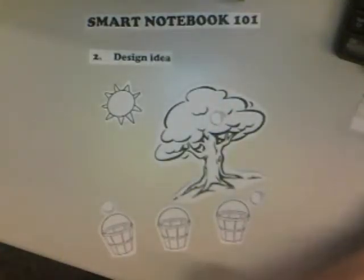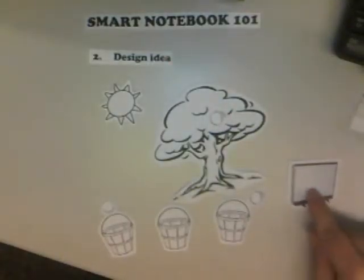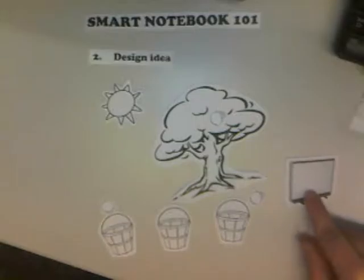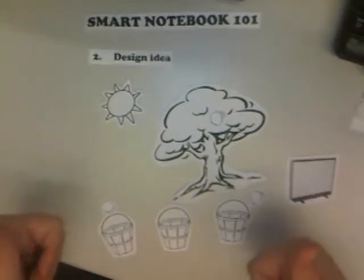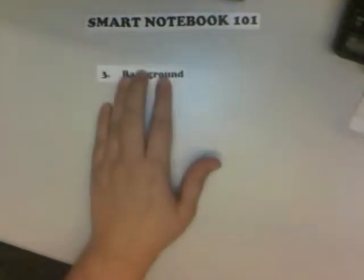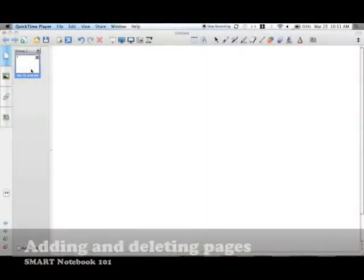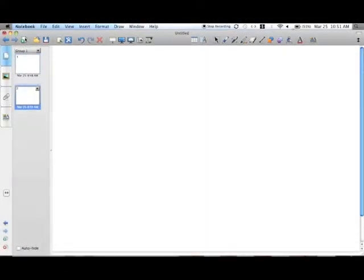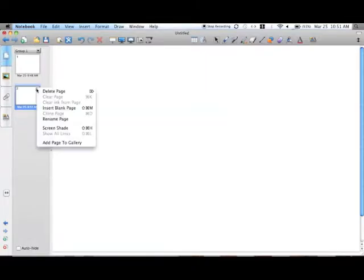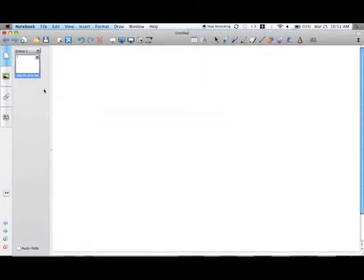Drawing all this out helps me get an idea of how it will look on the Smart Board. Now I just have to make my ideas a reality. To start, let's open up Smart Notebook and add a background. We only need one page, but to add another we would click this icon. To delete any pages, click on the down arrow above the page and select Delete from the drop-down menu.